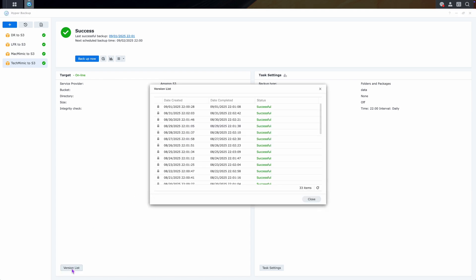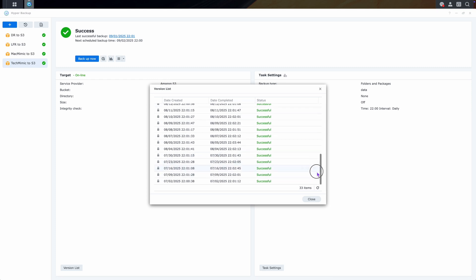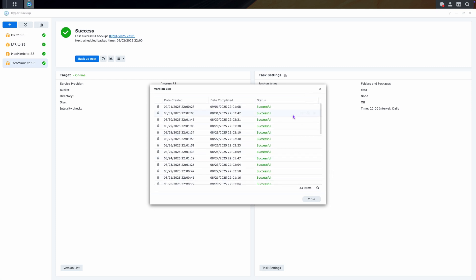And this will show you a list of all the available backups and their dates. Locate the date from where you want to restore the file from, and then click the icon of the small hourglass to open the Backup Explorer.